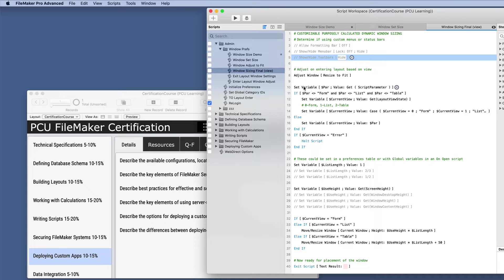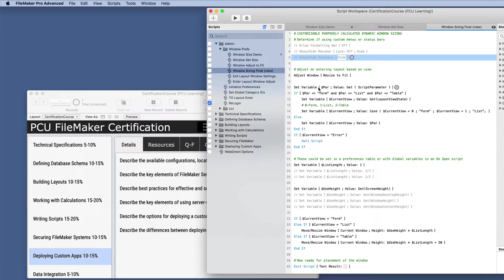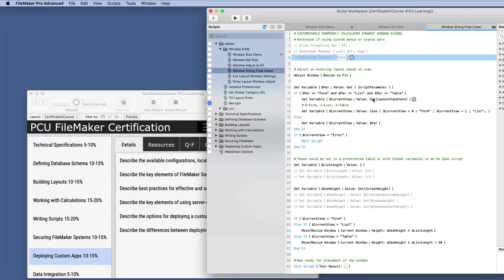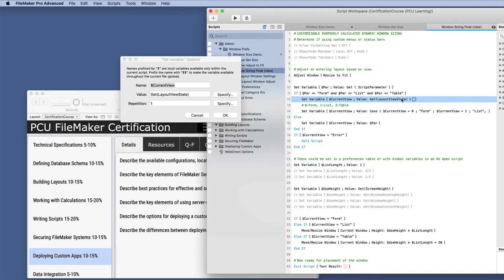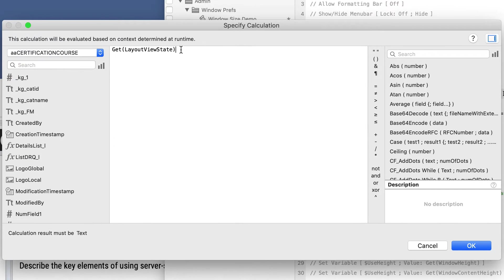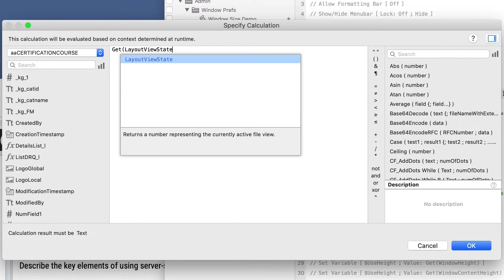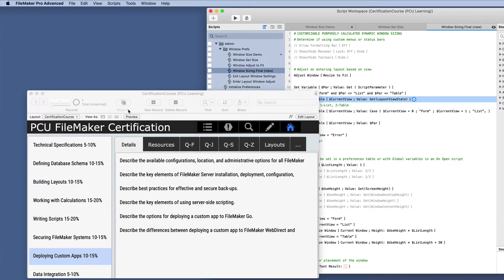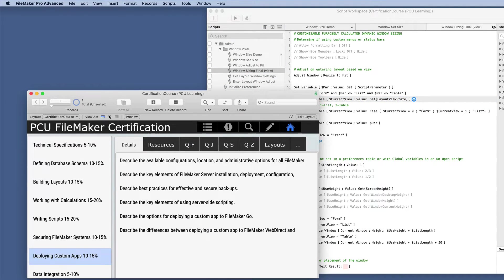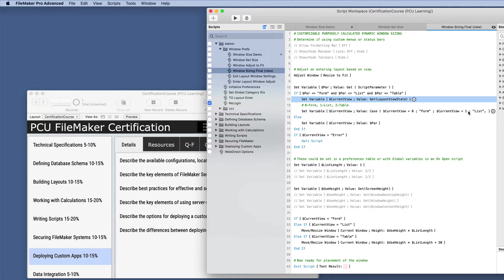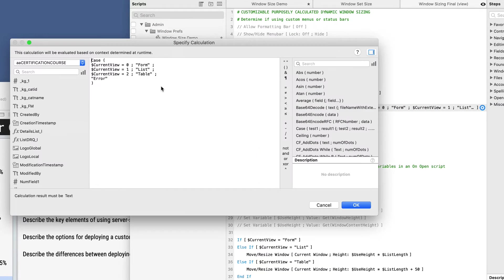And then we're going to get into what layout it is. And I even have a parameter set up so that if I want to force it to always follow a list view, no matter what the view is, then I can do that. But here it's dynamic. So I'm using this get layout view state, and this is going to give us a number representing the currently active file view. So we have three different views form list and table view, and it gives us a number zero, one, or two.